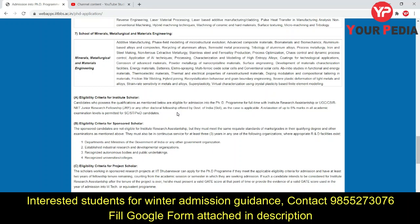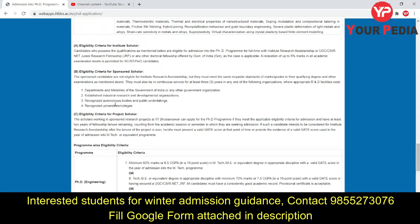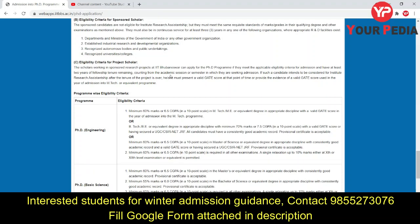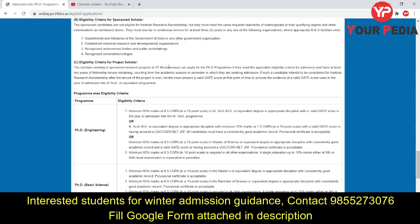The eligibility for institute scholar requires that you have qualified UGC NET or GATE for institute assistantship. For sponsored scholar or project scholar, you must have at least three years of service in an organization where appropriate R&D facilities exist. For project scholars, those already doing a sponsored research project at IIT should be able to apply for the PhD program.